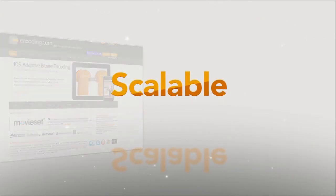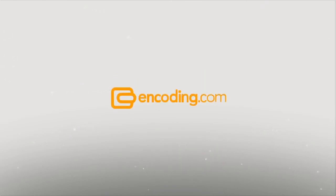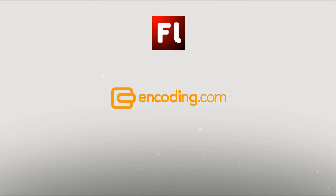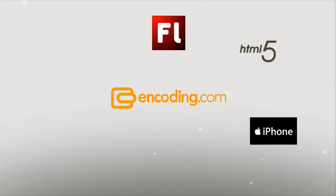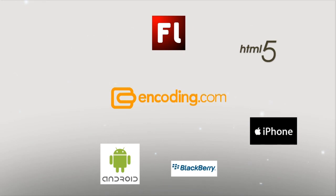It's scalable, it's flexible, it's reliable. Encoding.com has presets for all popular web formats including Flash and HTML5, and mobile phones like iPhone, Blackberry, Android, even Nokia and Samsung devices.